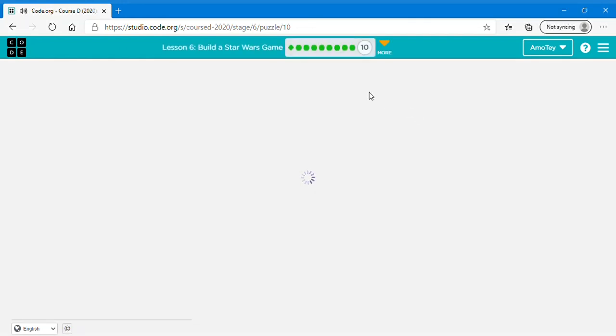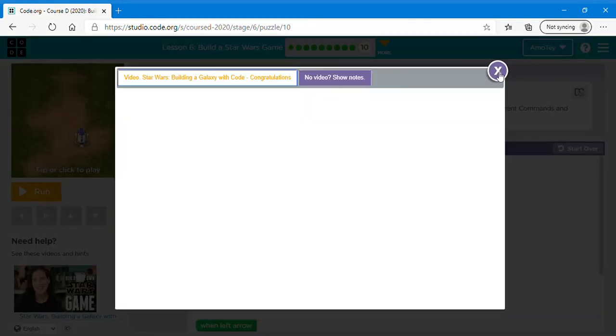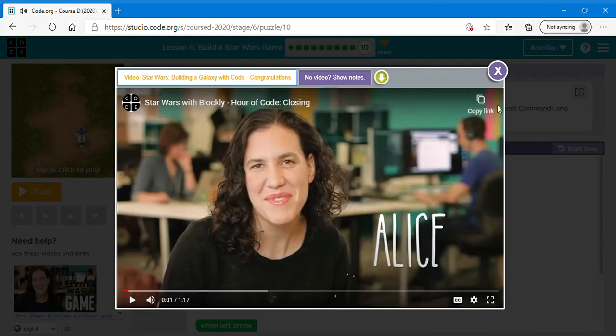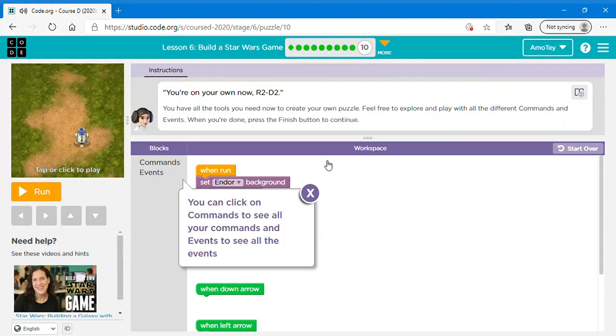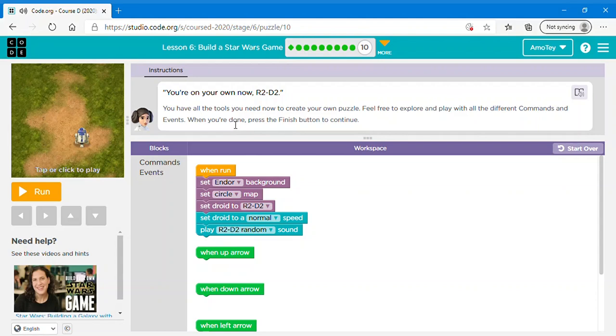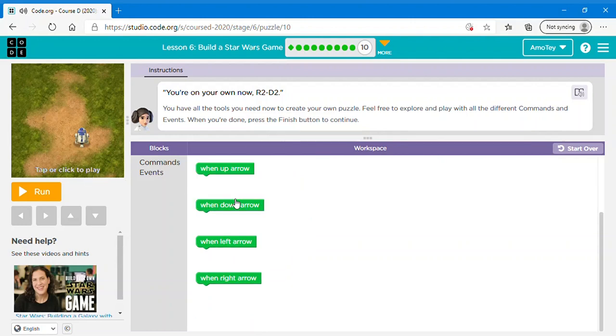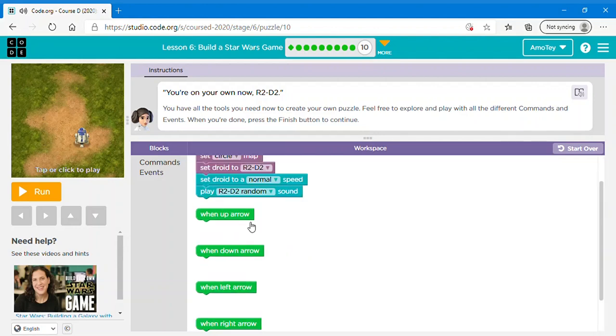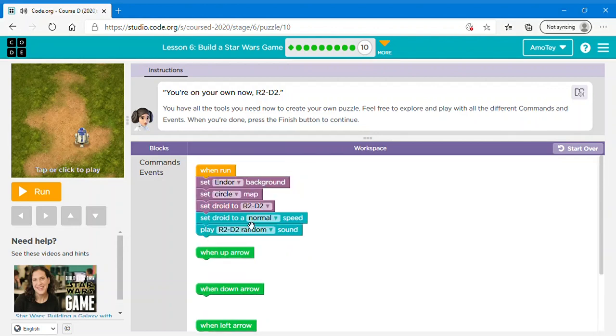So this last level. And then you can close it. And then you can click on commands to see all your commands and events to see all the events. So it says you have all the tools you need now to create your own puzzle. Feel free to explore and play with all the different commands and events. When you're done press the finish button to continue. So now like you can do your own game however you like it. So I guess that's the end of this video.